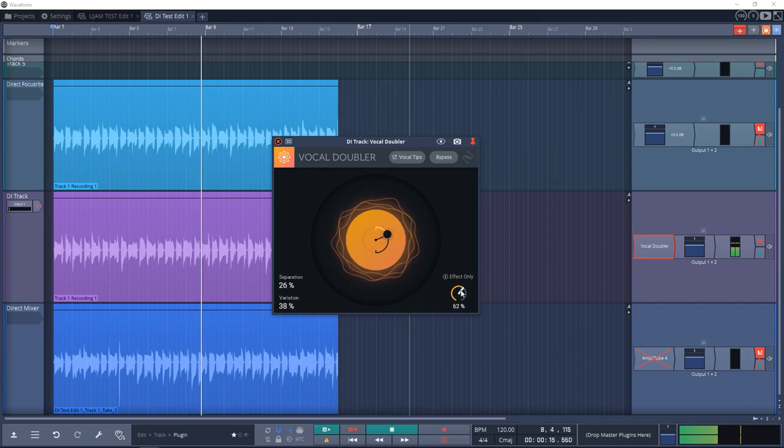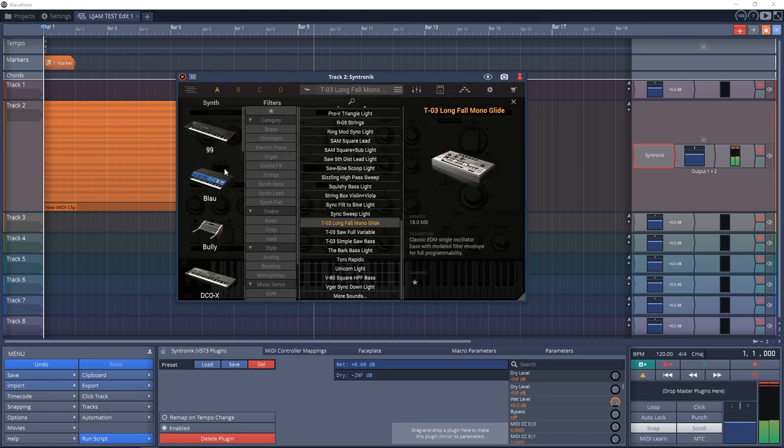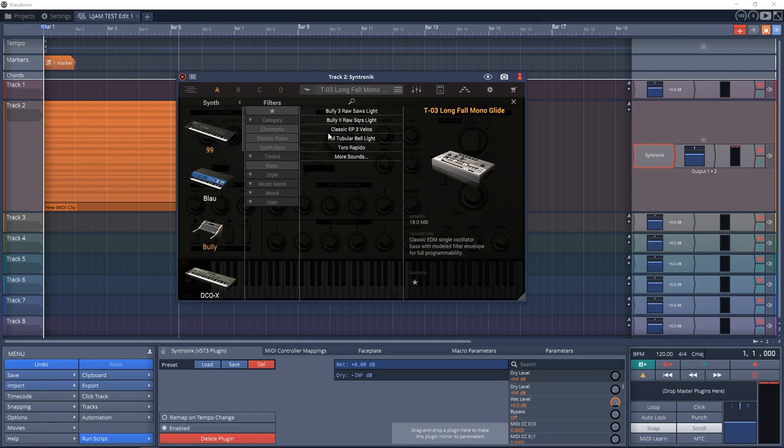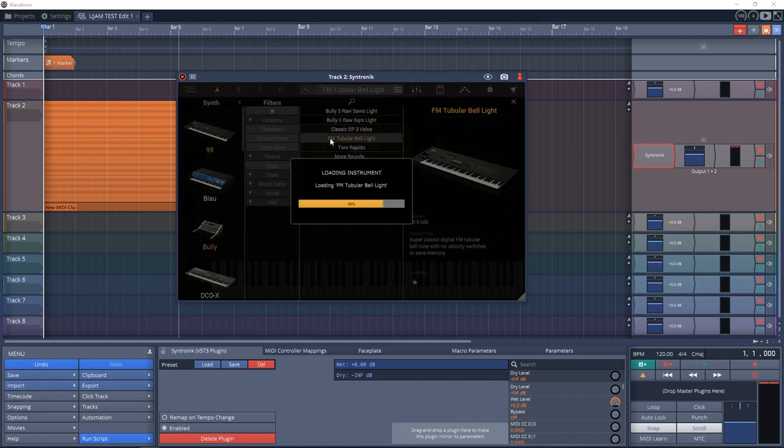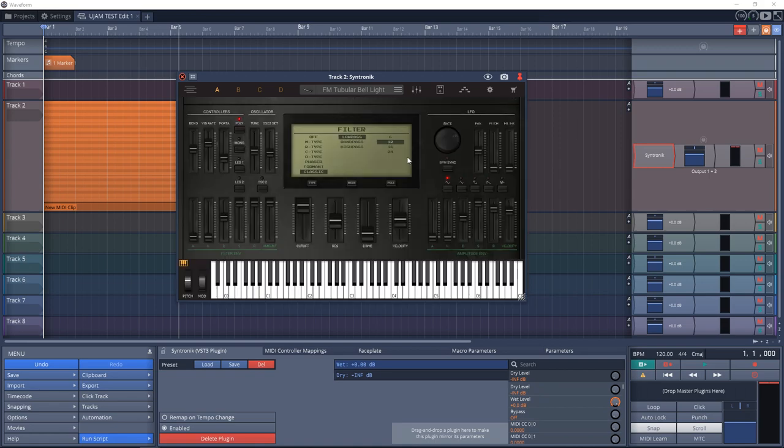Number 29 on the list is Syntronik Free from IK Multimedia. Syntronik Free is a fully functional free version of Syntronik. This version includes 50 instrument presets, 38 effects, parts, and arpeggiators. Explore a selection of iconic synthesizers with thick basses, soaring leads, punchy brass sounds, lush pads, and strings.